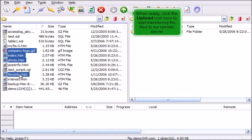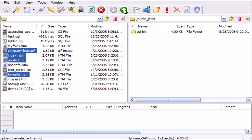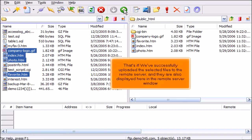When ready, click the Upload icon here to start transferring the files to our remote server. That's it! We've successfully uploaded the selected files to the remote server, and they are also displayed here in the remote server window.